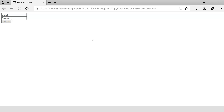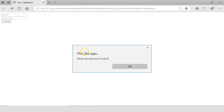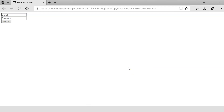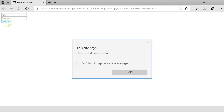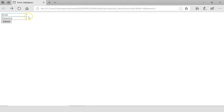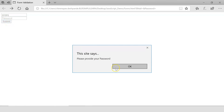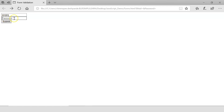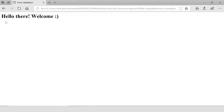Let's first submit the form without providing any information. It says 'Please provide your email ID', and when I click OK, observe that the cursor remains at the email field. I give some random value and try submitting again without the password — it says 'Please provide your password'. I also fix a small bug where I hadn't updated the focus to the password field. Now providing a value in the password field and clicking Submit — the message 'Hello there, welcome' is displayed.